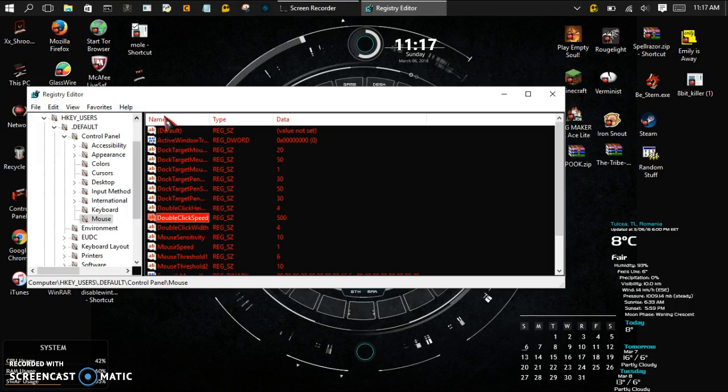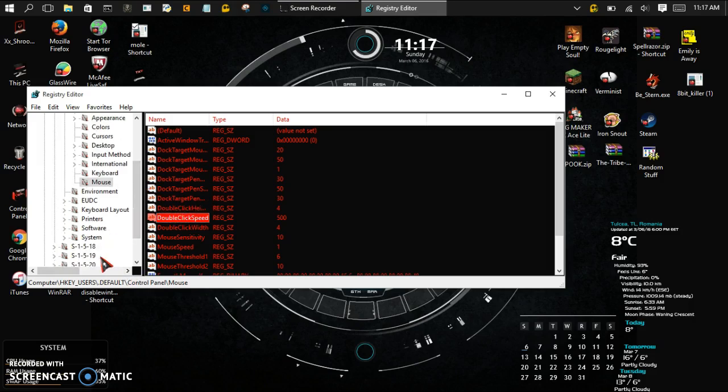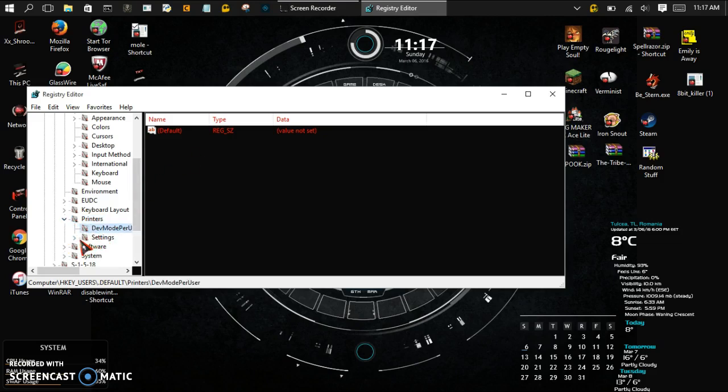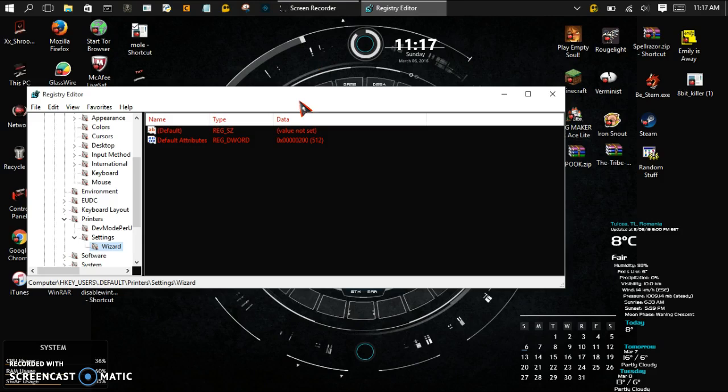But besides that, this is how you edit the registry files. It's pretty cool if I could say so. You can also mess with the printers if you want. You would be a really big douche if you do that. But anyways, thank you guys for watching my video.